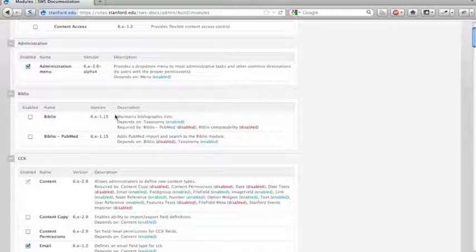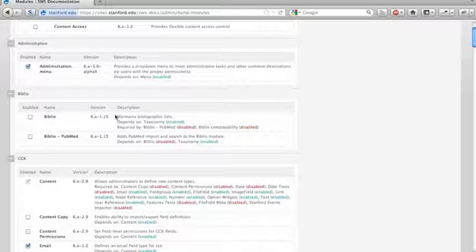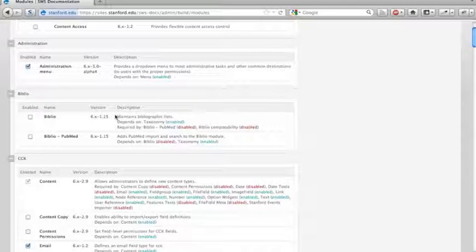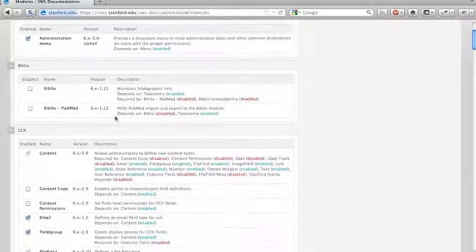The Biblio module is a module that lets you set up bibliographic references. It lets you import and export in a lot of standard bibliographic formats.